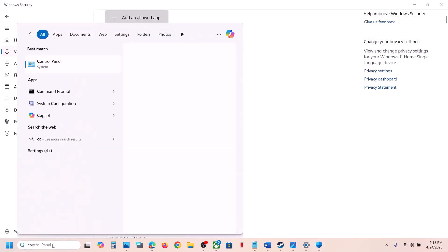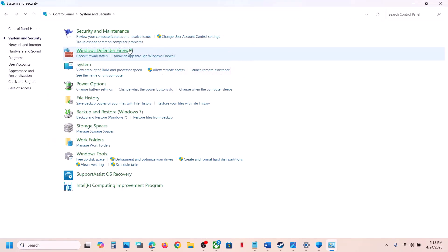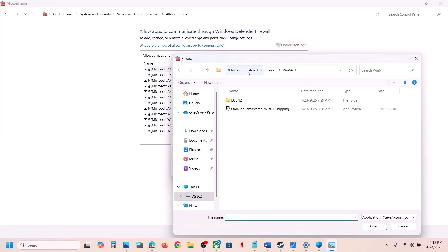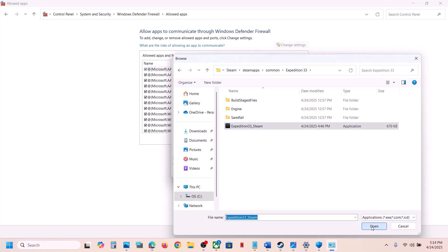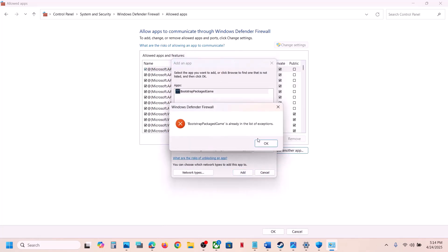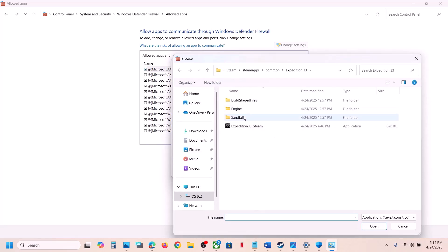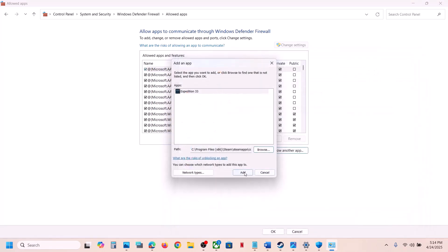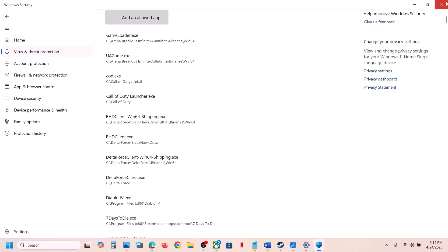Again click on 'Add an allowed app,' browse all apps, and open the Sandfall Binaries Win64 folder, select that exe file, and click Open. Next, type 'Control Panel' in the Windows search box, open Control Panel, go to System and Security, then Windows Defender Firewall. Click 'Allow an app or feature through Windows Defender Firewall,' click 'Change settings,' then 'Allow another app.' Browse to the game installation folder, select the game exe file, click Open, then click Add. Do this again for the Sandfall Binaries Win64 exe file. Once both are added, launch the game and check.